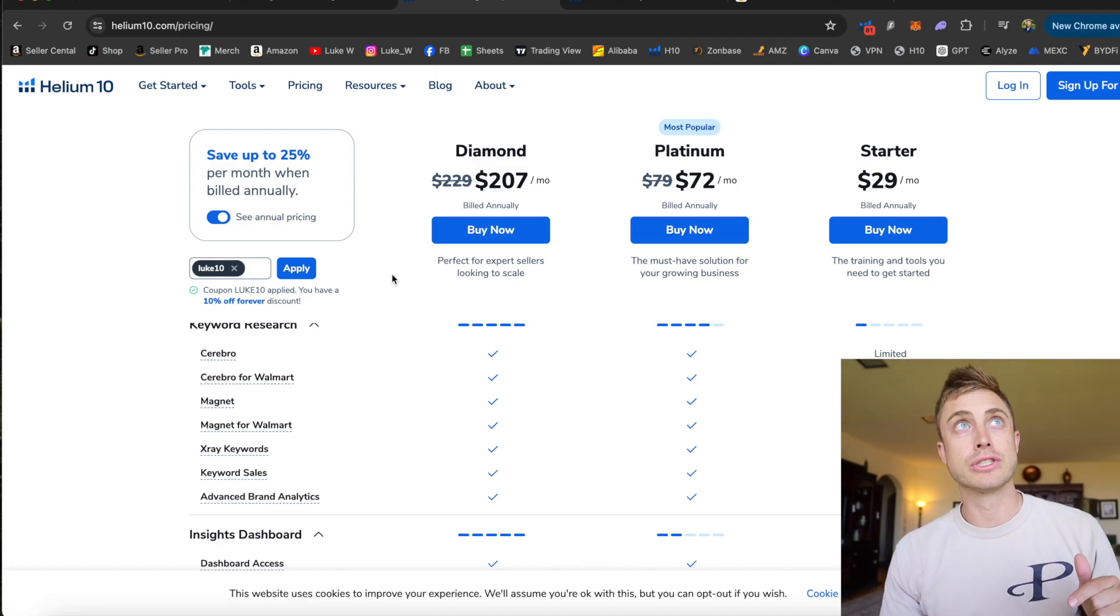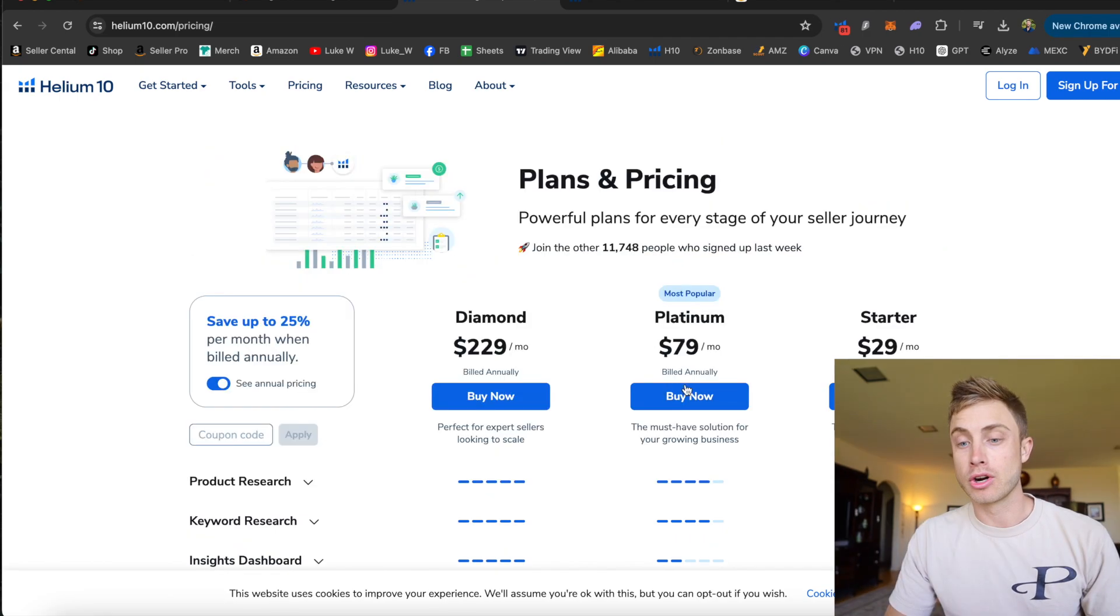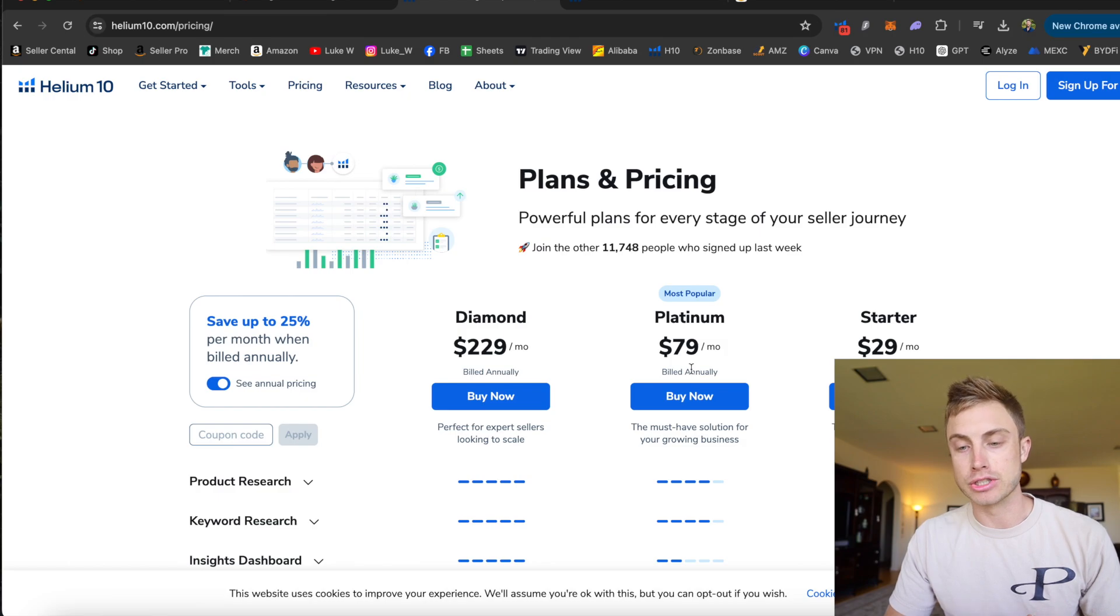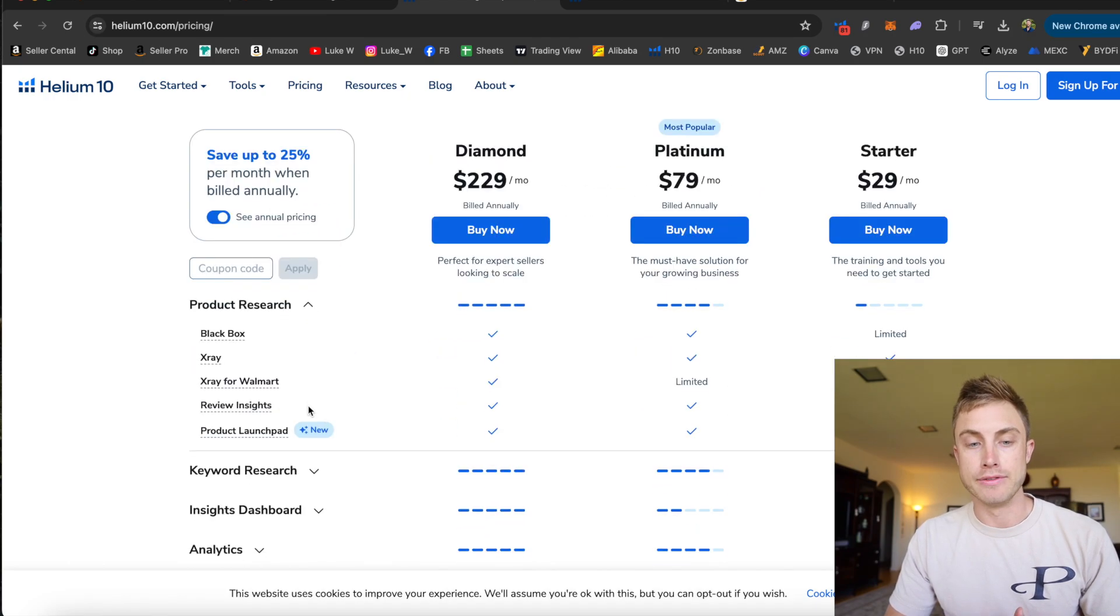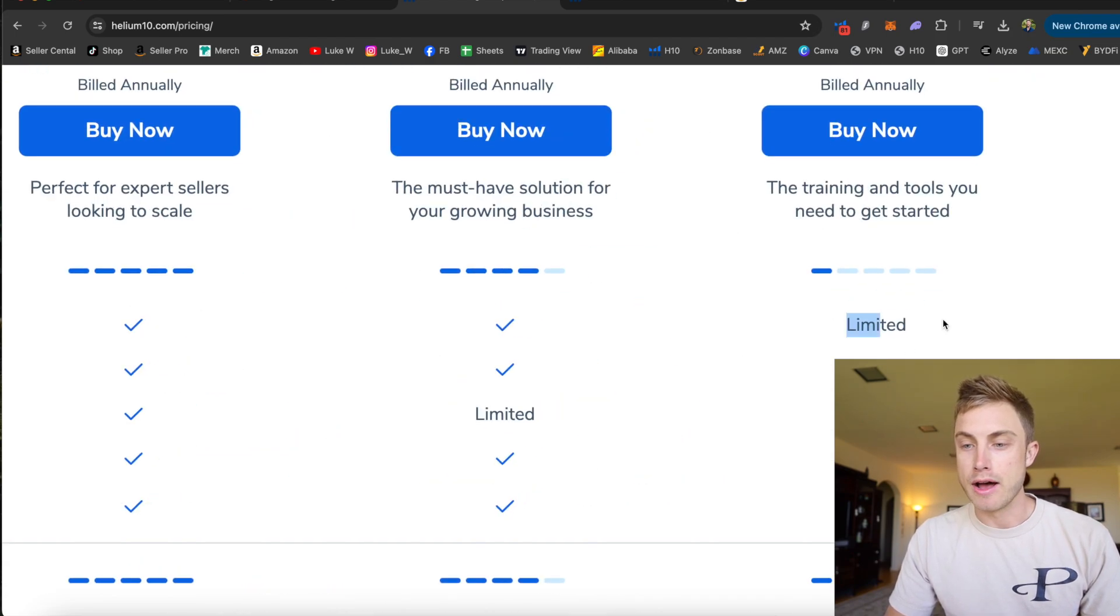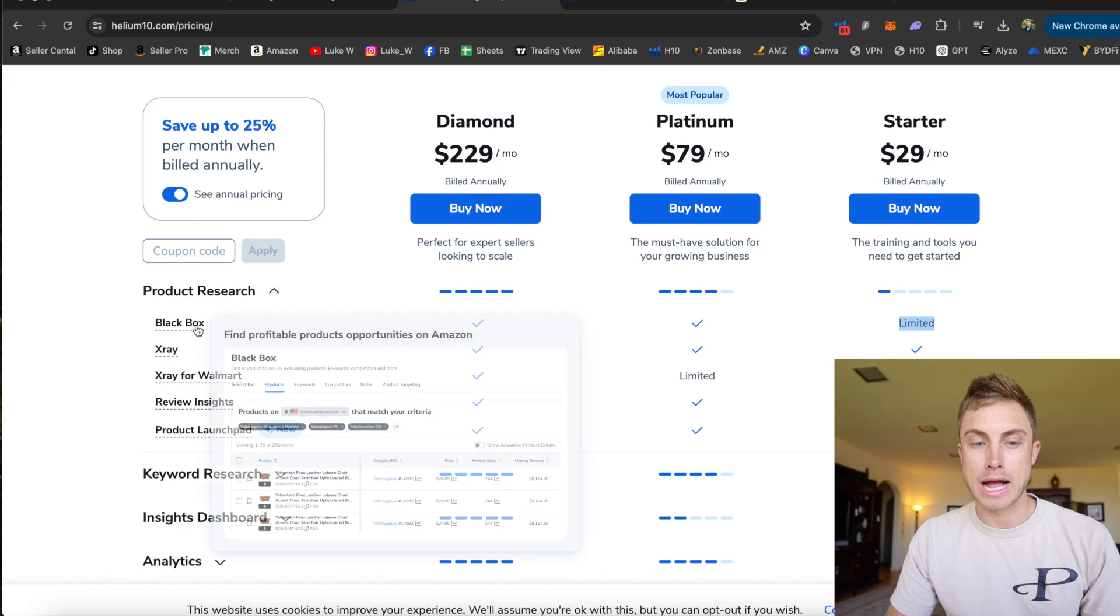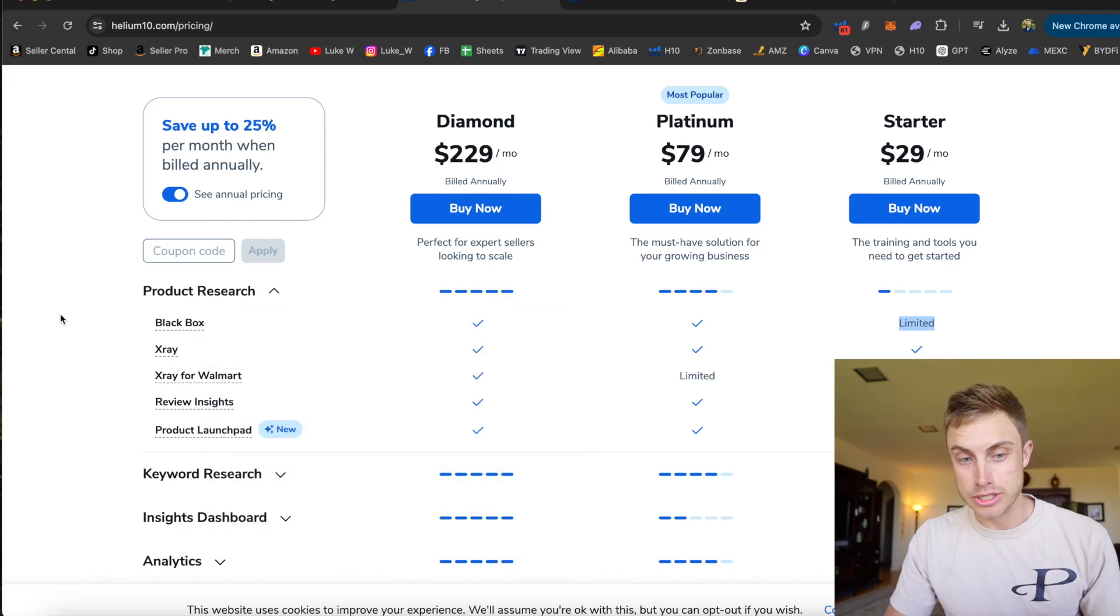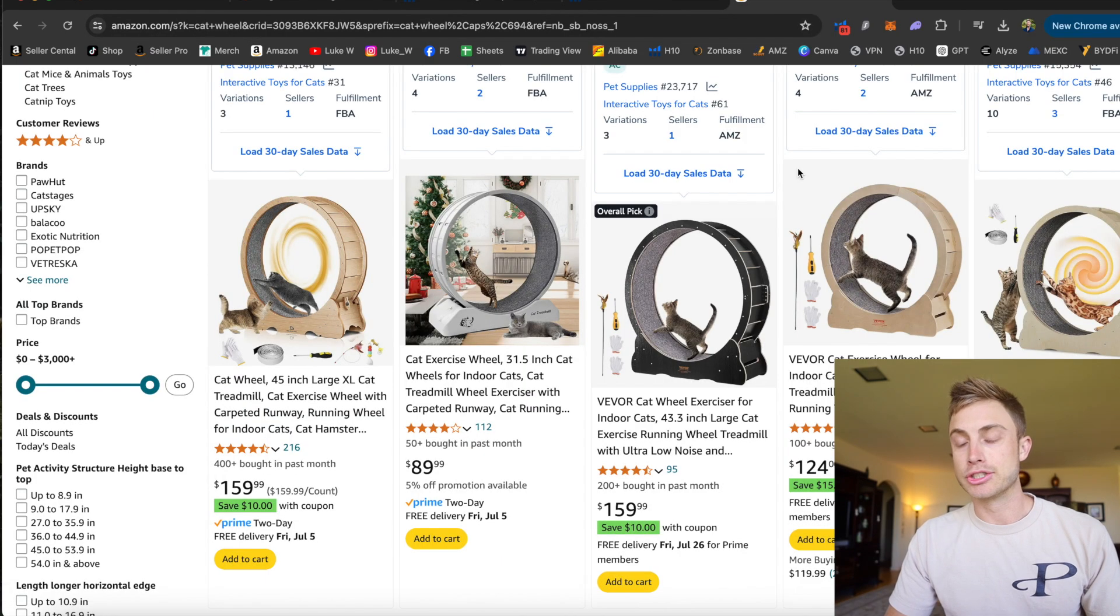And you have to use the link down below, otherwise I don't think this code is going to work. Currently, I'm using the Platinum plan. I recommend this. It's going to have more features, more accessibility for product research. If you see down here, you're going to get Blackbox and X-Ray. Now, you will have limited use of the starter pack with Blackbox. And the main research softwares that I'm currently using are X-Ray and Blackbox.